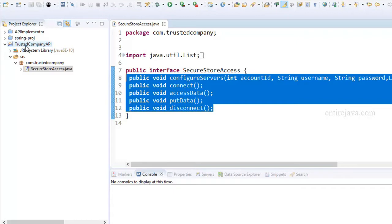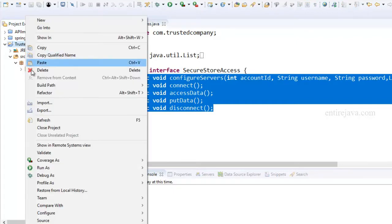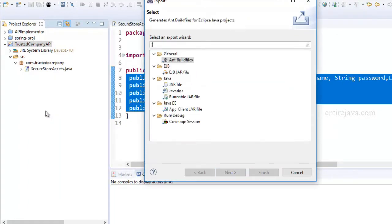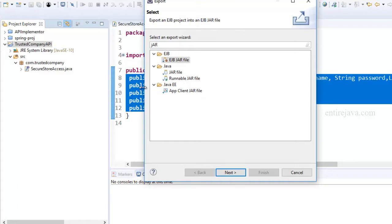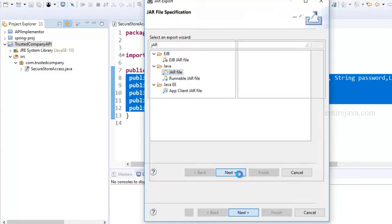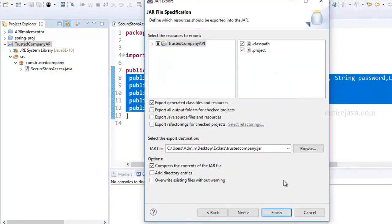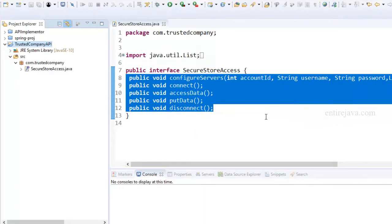I clicked next, chose the path to store the JAR file, and gave it the name trustedcompany.jar. Once you do that, click finish and that saves the file. This is like the trusted company has published their API so that implementers can now start providing implementation for it. One of these implementers will have a project that imports that external API from the trusted company. You go to Properties, Java Build Path, choose Libraries, select the Classpath, and click Add External JARs to add the trustedcompany.jar.